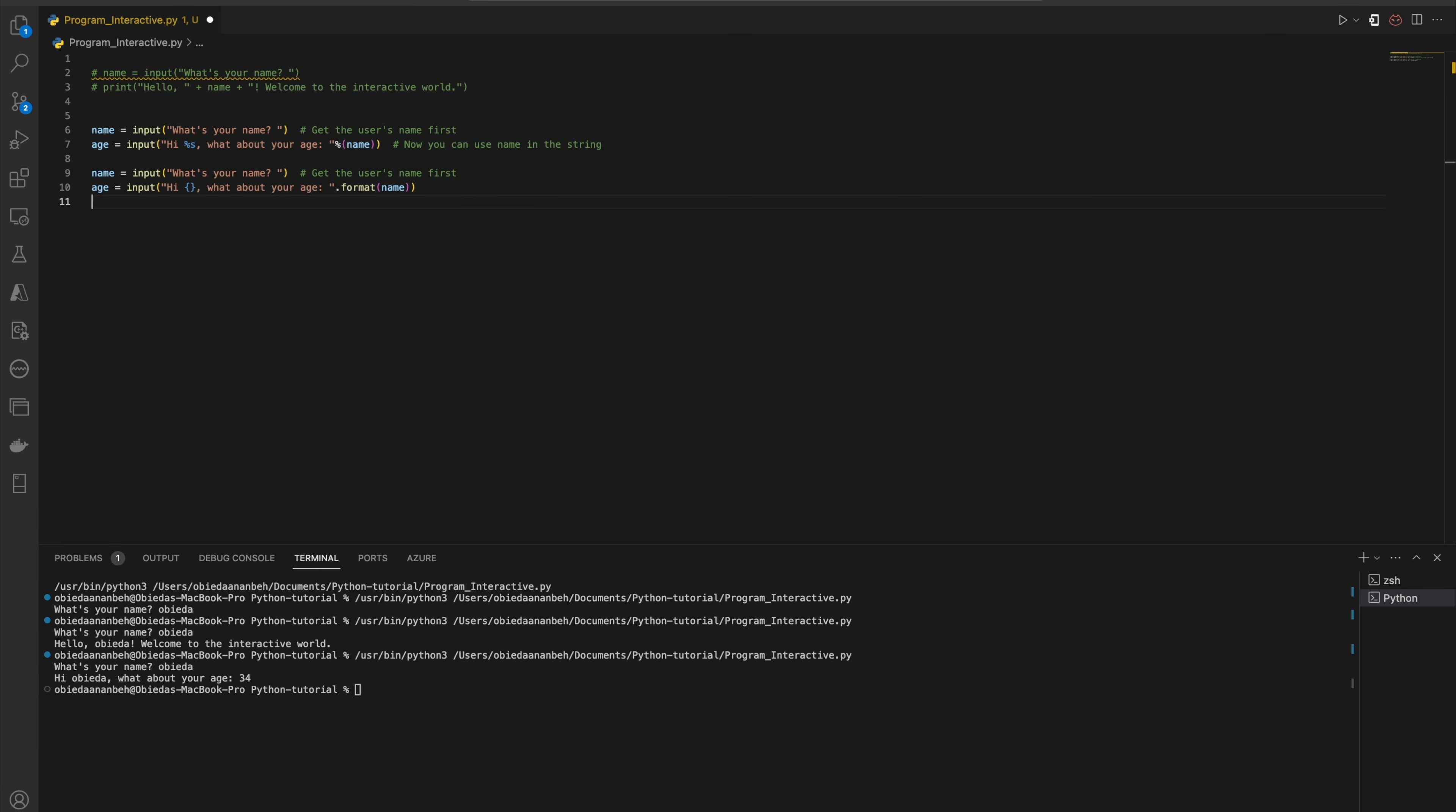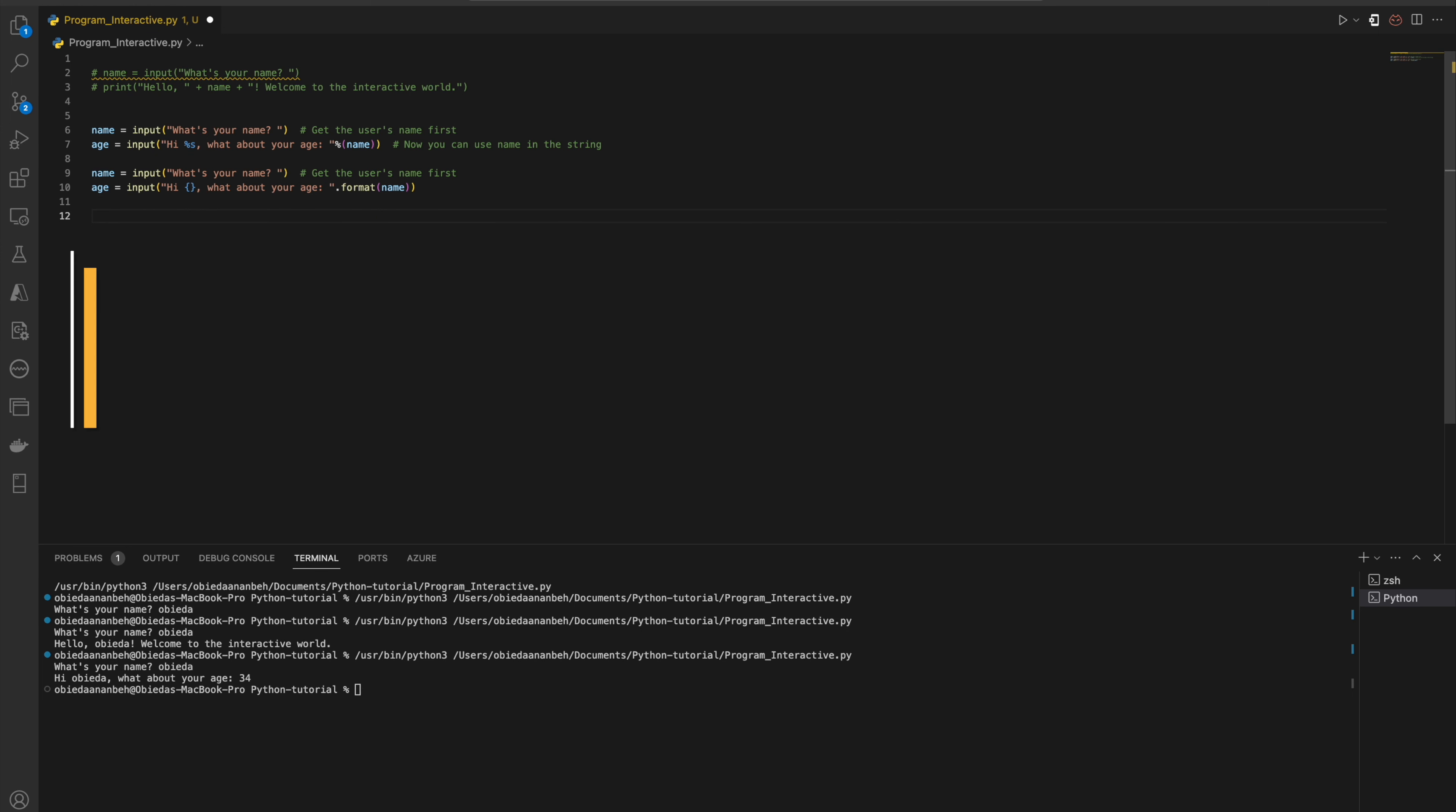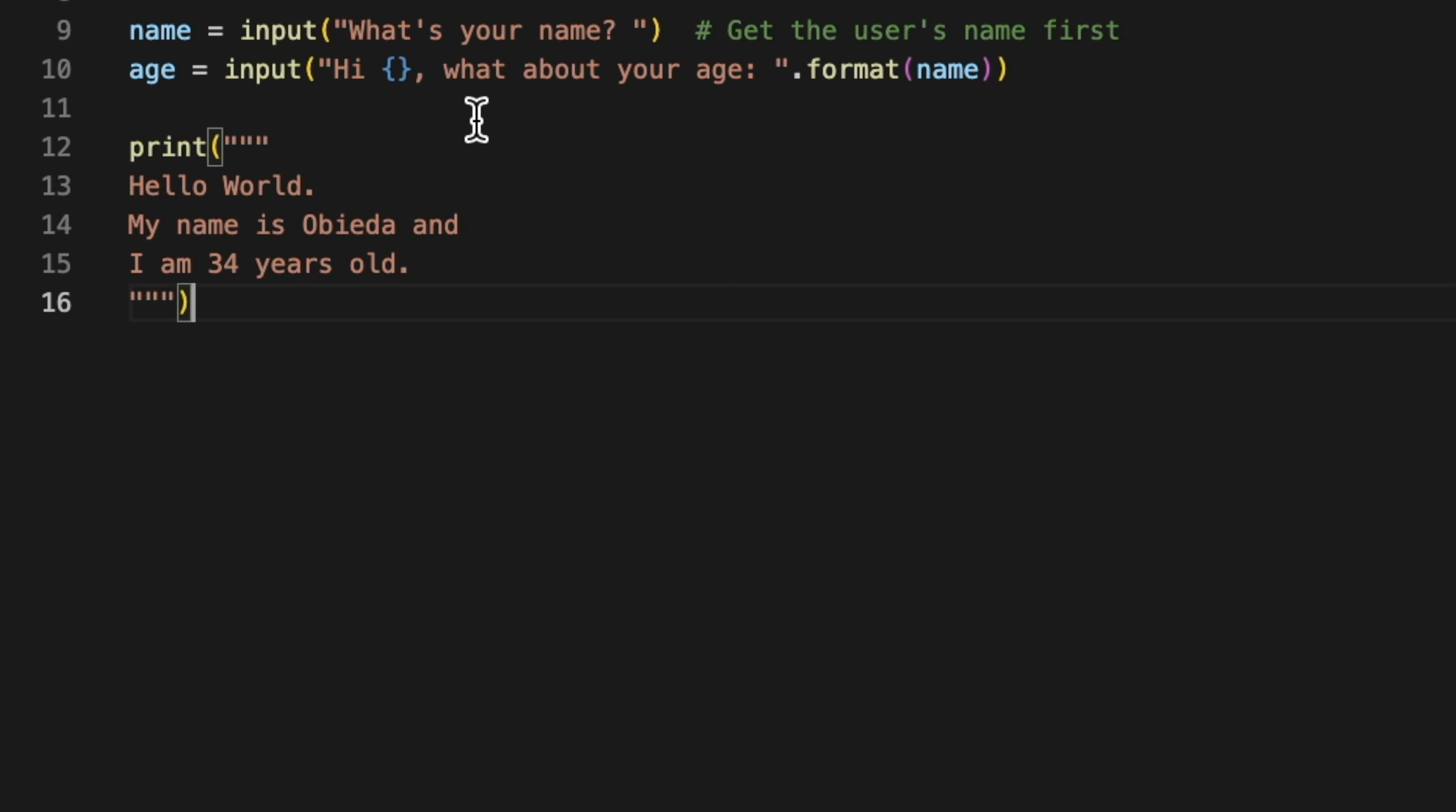Sometimes you need to expand your print statement, like you need to print something very long. In this situation, you can use the triple quote. So here's an example.